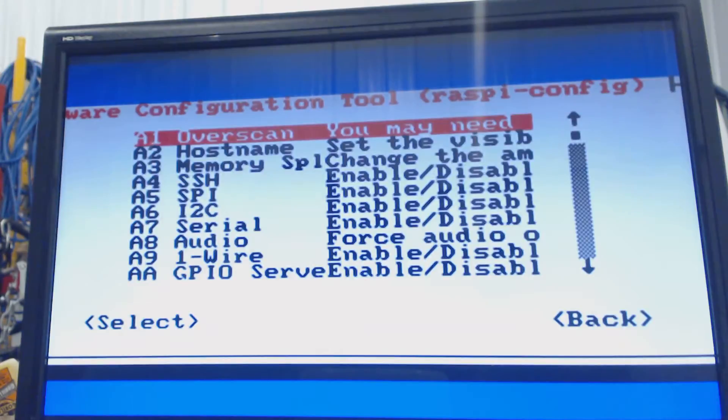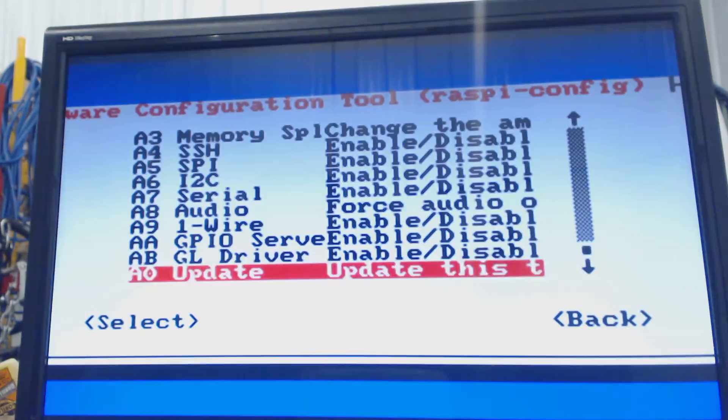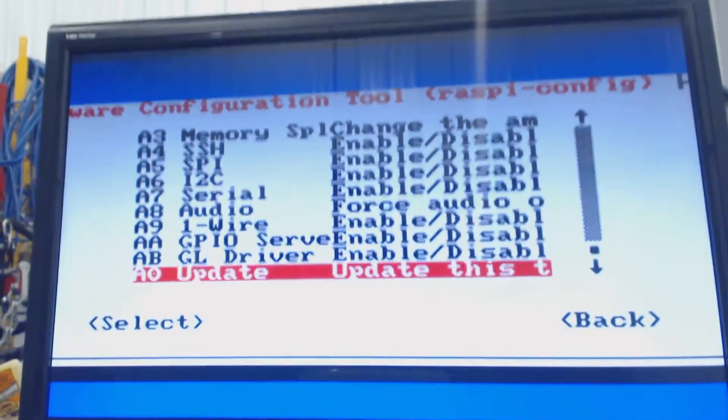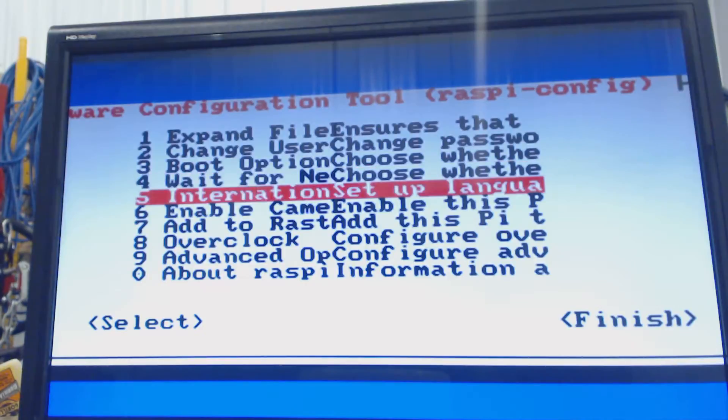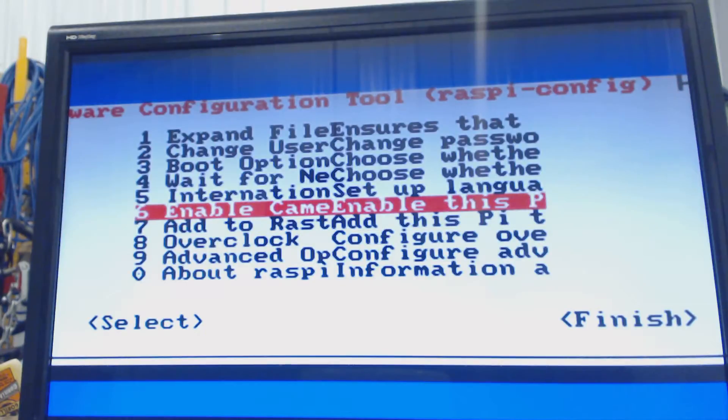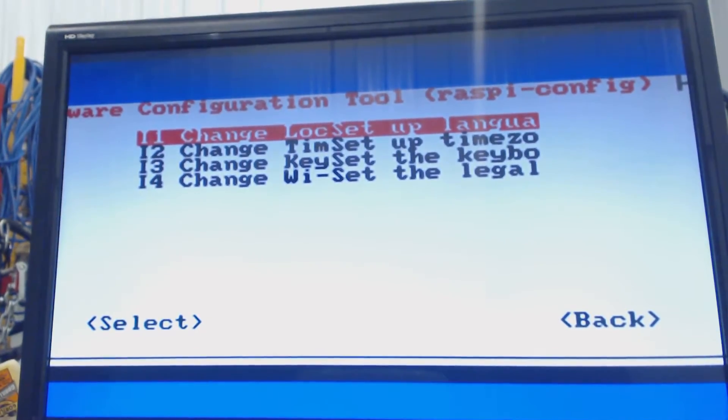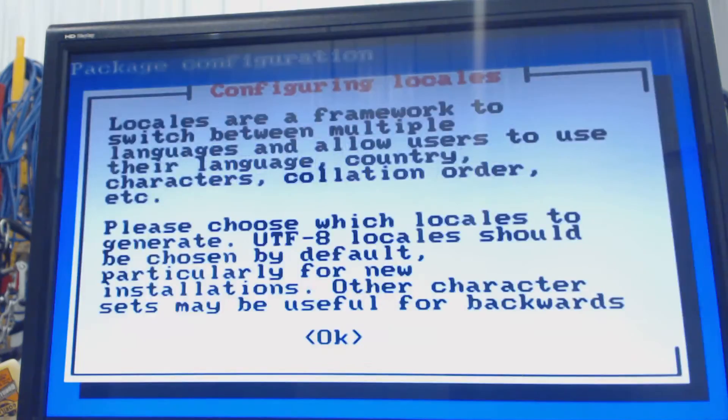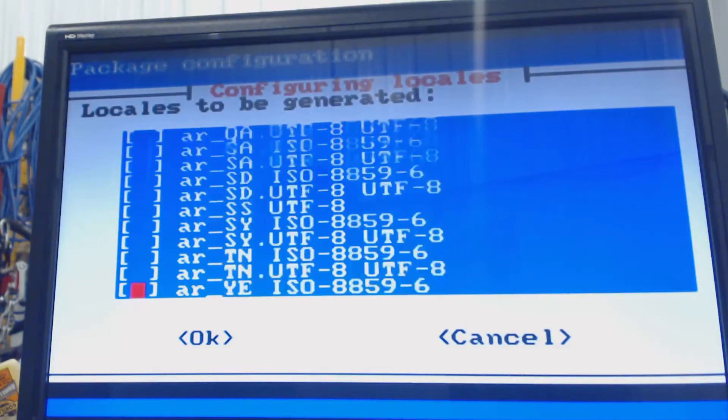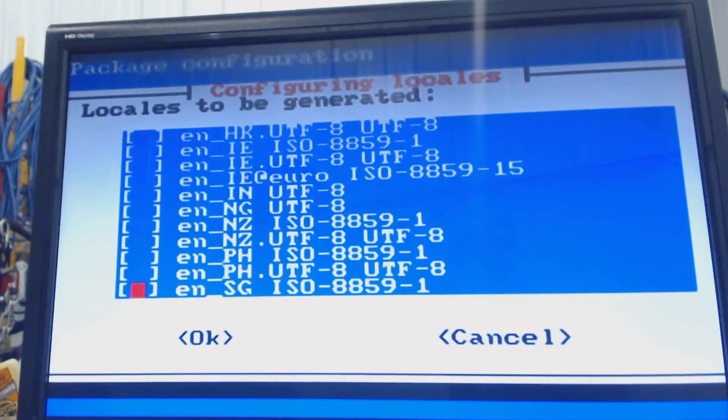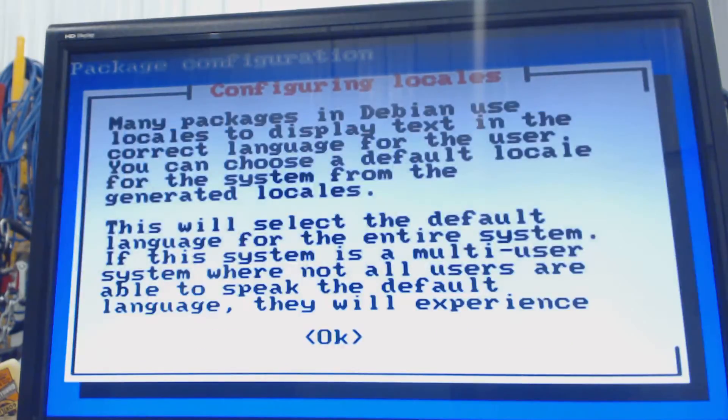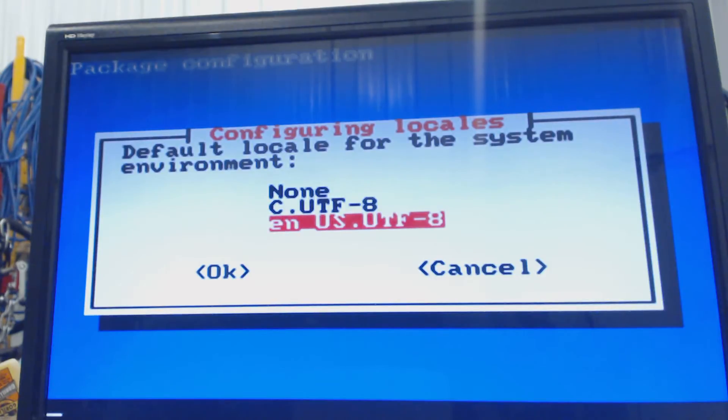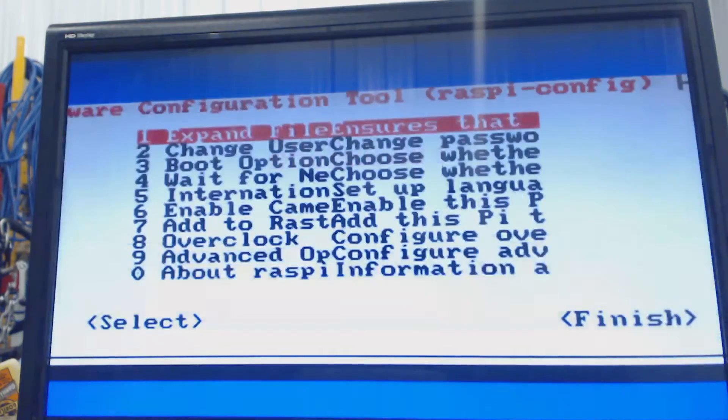But we're going to go down to advanced, and set up our locale. Was it not in advanced? Oh, international setup. Sorry. So we'll do the first thing, change local setup language. I'm just OK for this. And scroll down to whatever language you desire. I'm actually going to take this one off, the default, by hitting spacebar. And go down to English, US, UTF-8, hit space, tab and enter. Tab and enter. Go down to English, US, UTF-8, enter. It's going to do its thing.